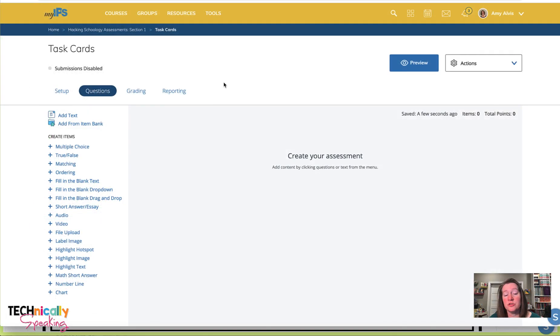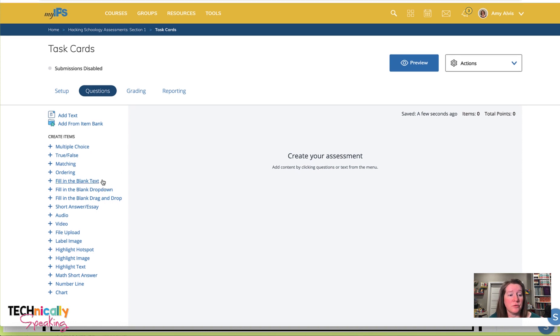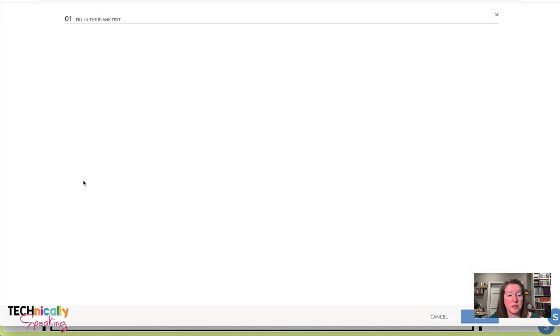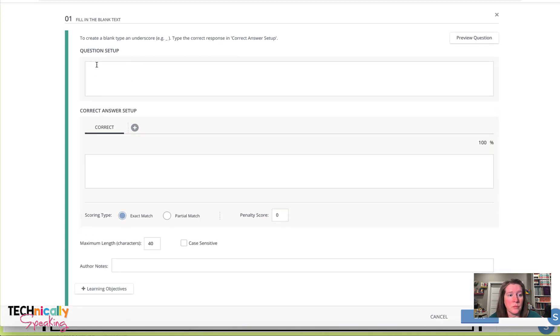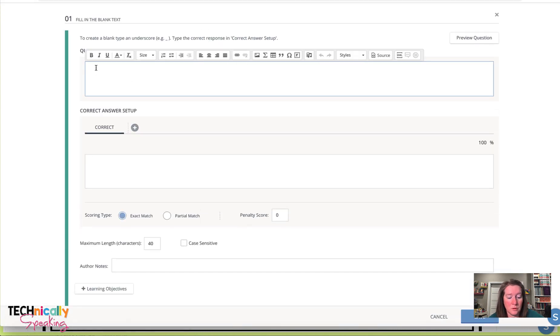I'm going to show you how to add the tools to that last example that I gave you. So it was a fill in the blank, and I added the question.